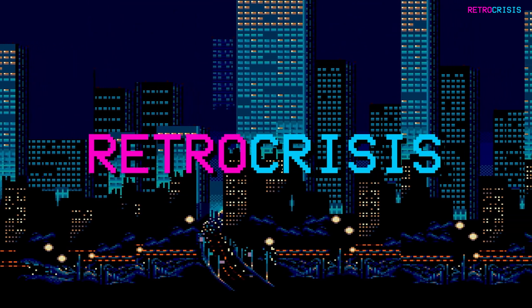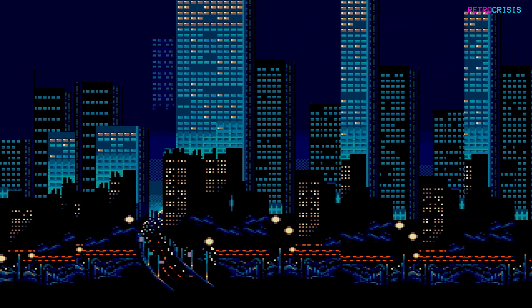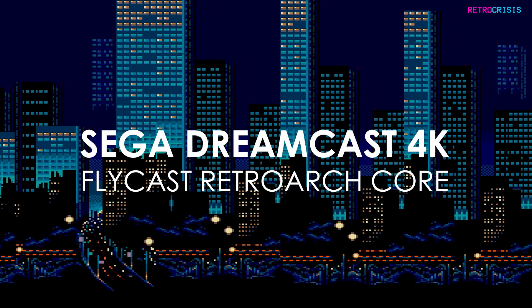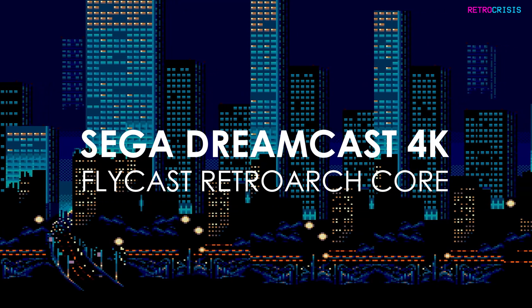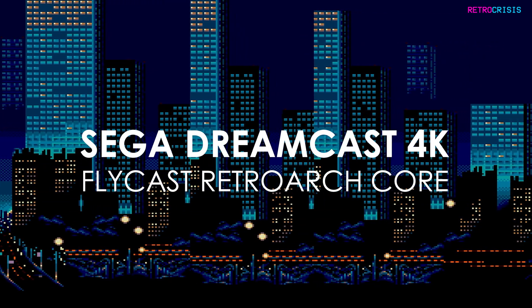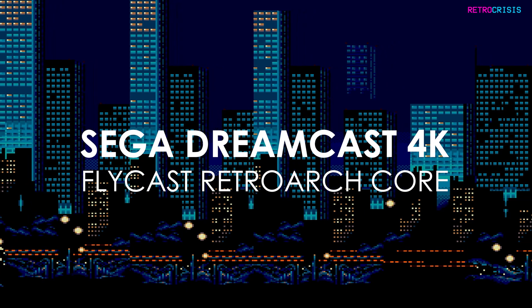Welcome to Retro Crisis. In today's video I'm going to show you how you can improve the graphics of your Sega Dreamcast games in RetroArch using the Flycast Core.